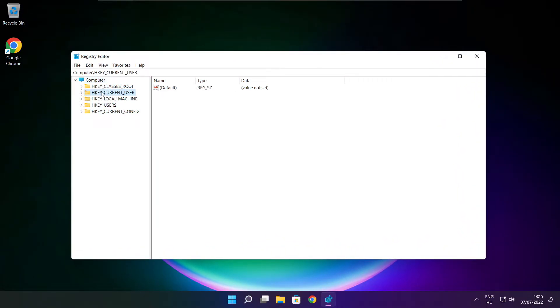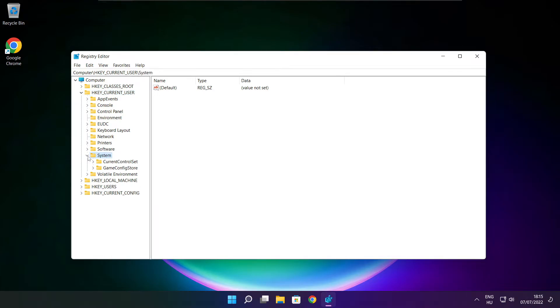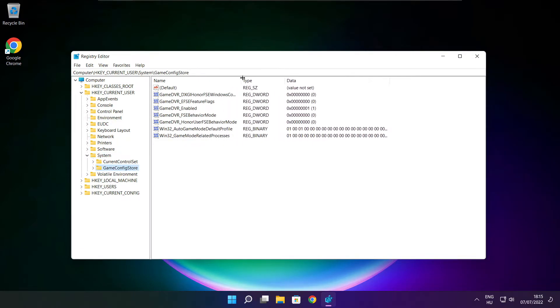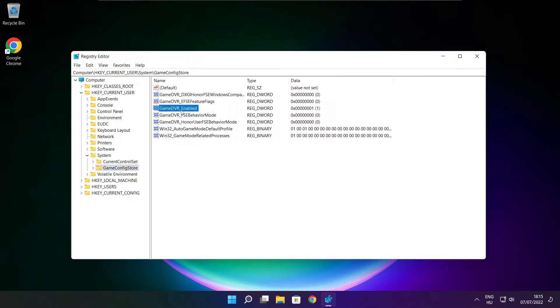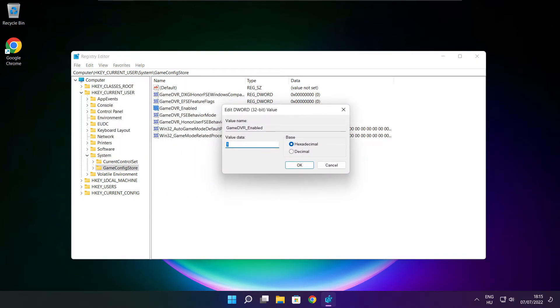Select hkey current user. Select system. Select game config store. Select game DVR enabled. Type 0. And click OK.